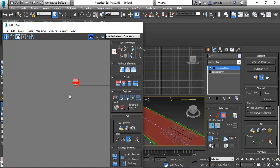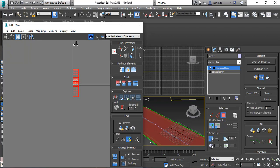Okay, now you can see the Lombard is straight. Now we can see the Lombard is in the Lombard, so you can see the Lombard.